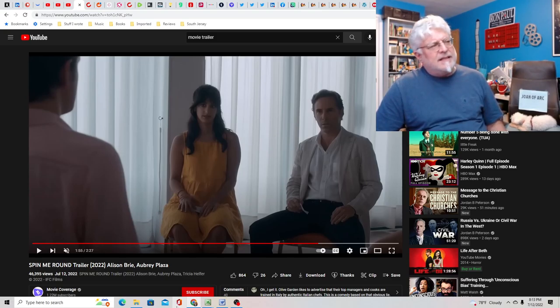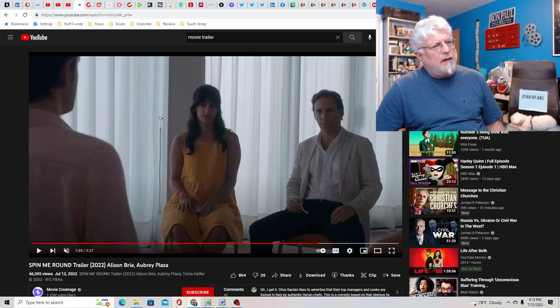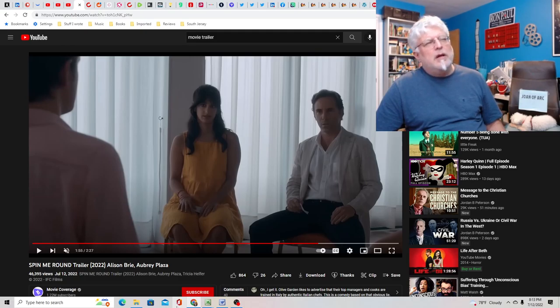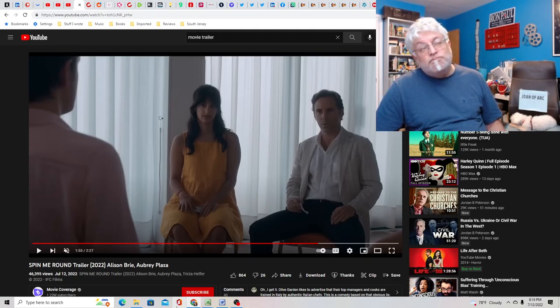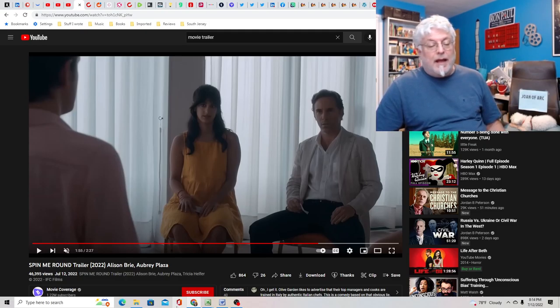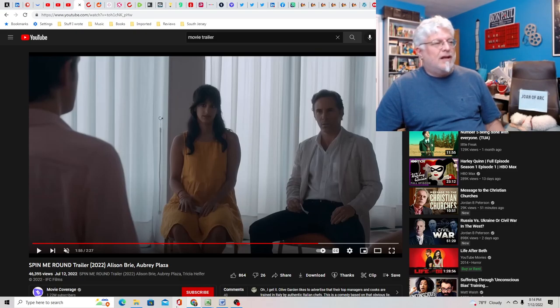Spin me round, I'm not sure about that title though. Other than it's a song. Spin, you spin me right round baby right round, that song. Not sure why they would call it that.